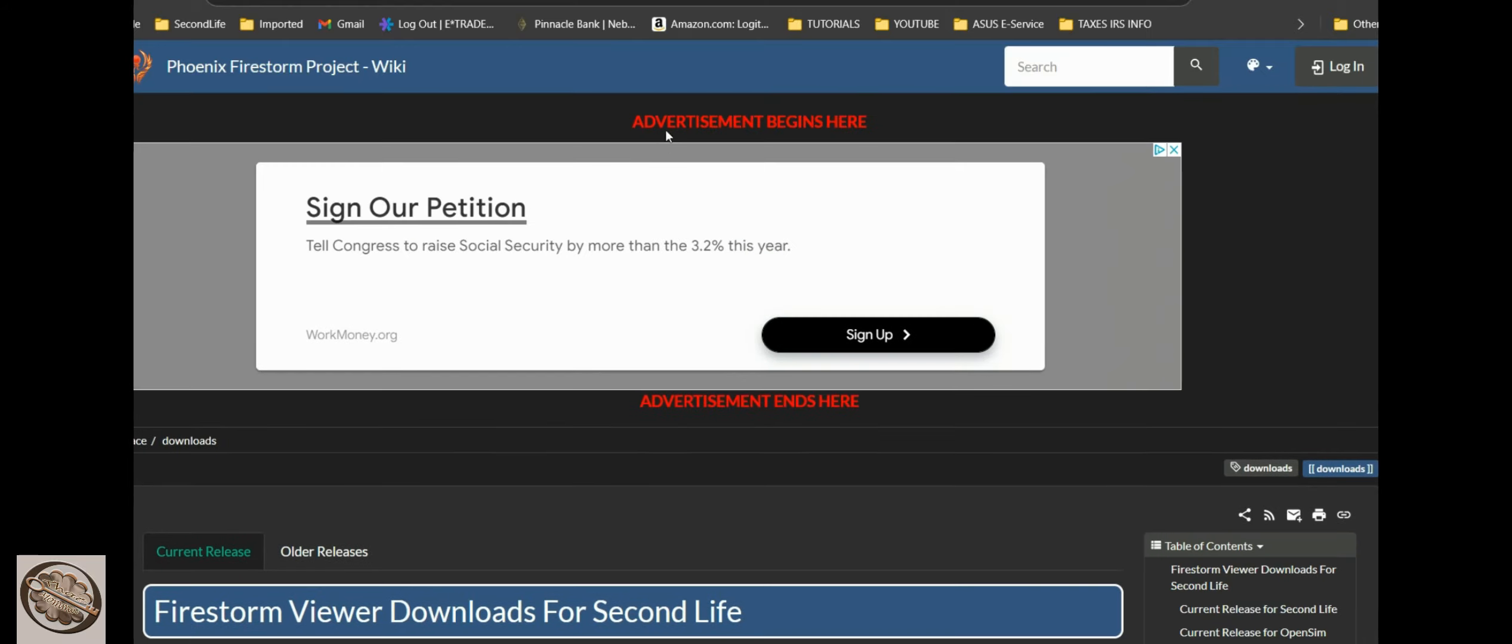So they've got a whole bunch of information on additional viewers that are out there that do help a slower computer run Second Life. But now Second Life is pushing out a lot of new stuff with the mesh and the PBR and the environment changes.